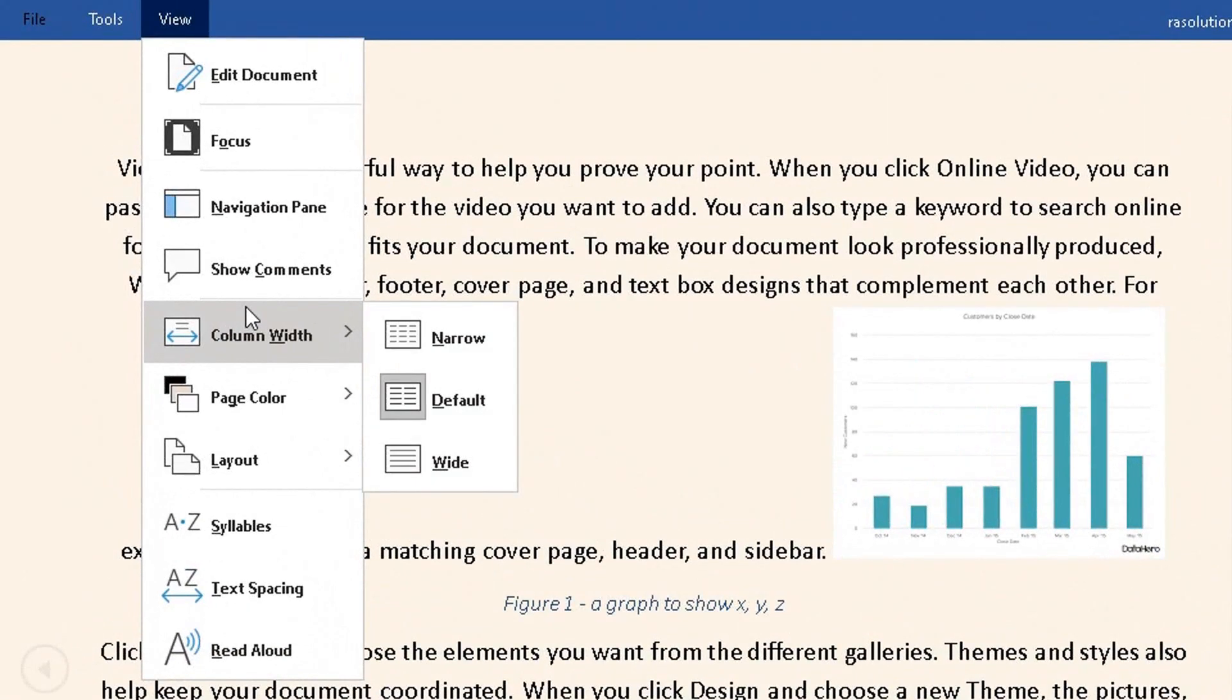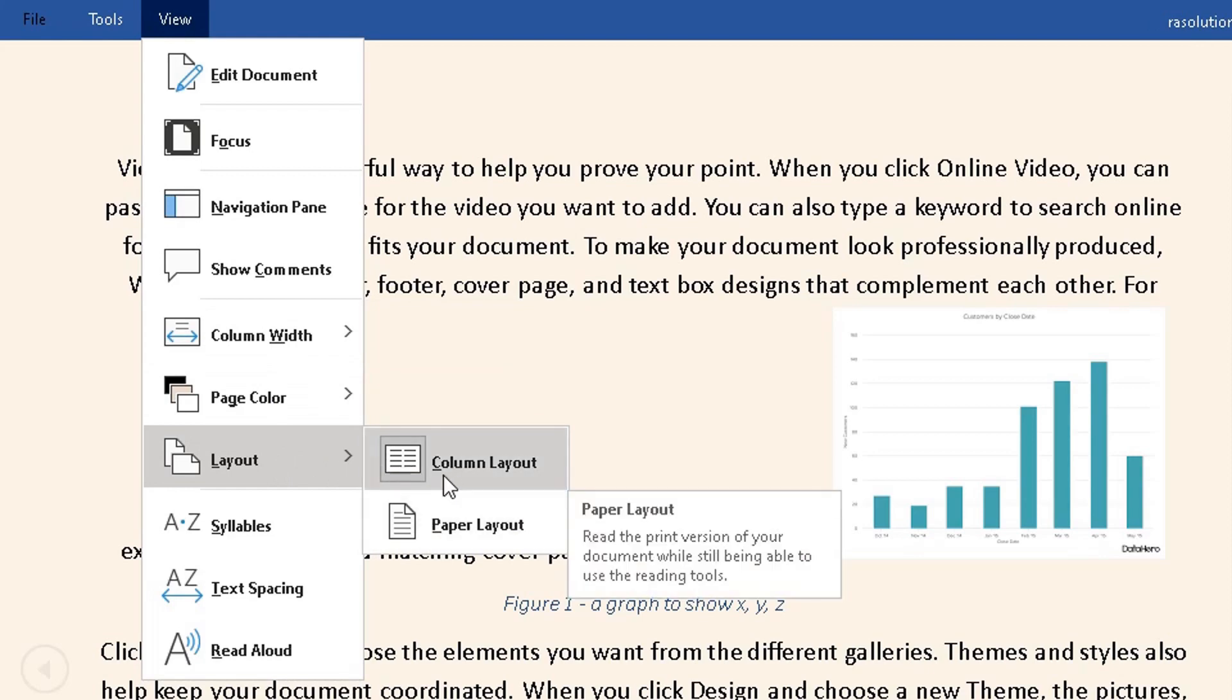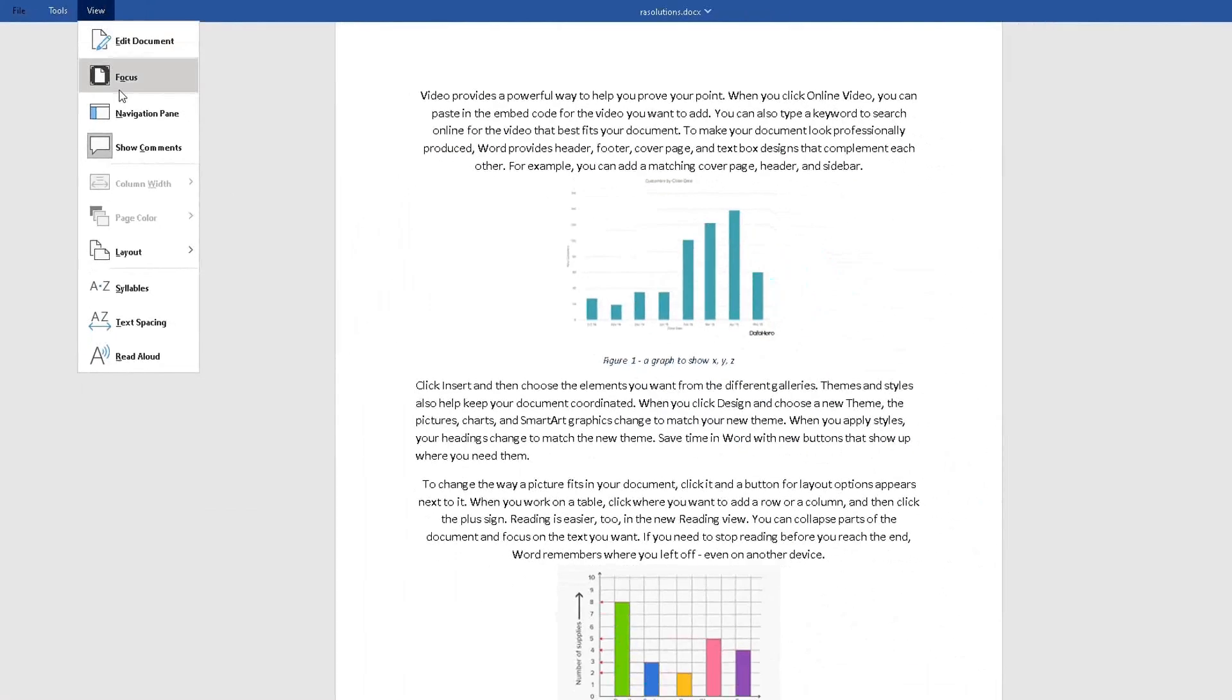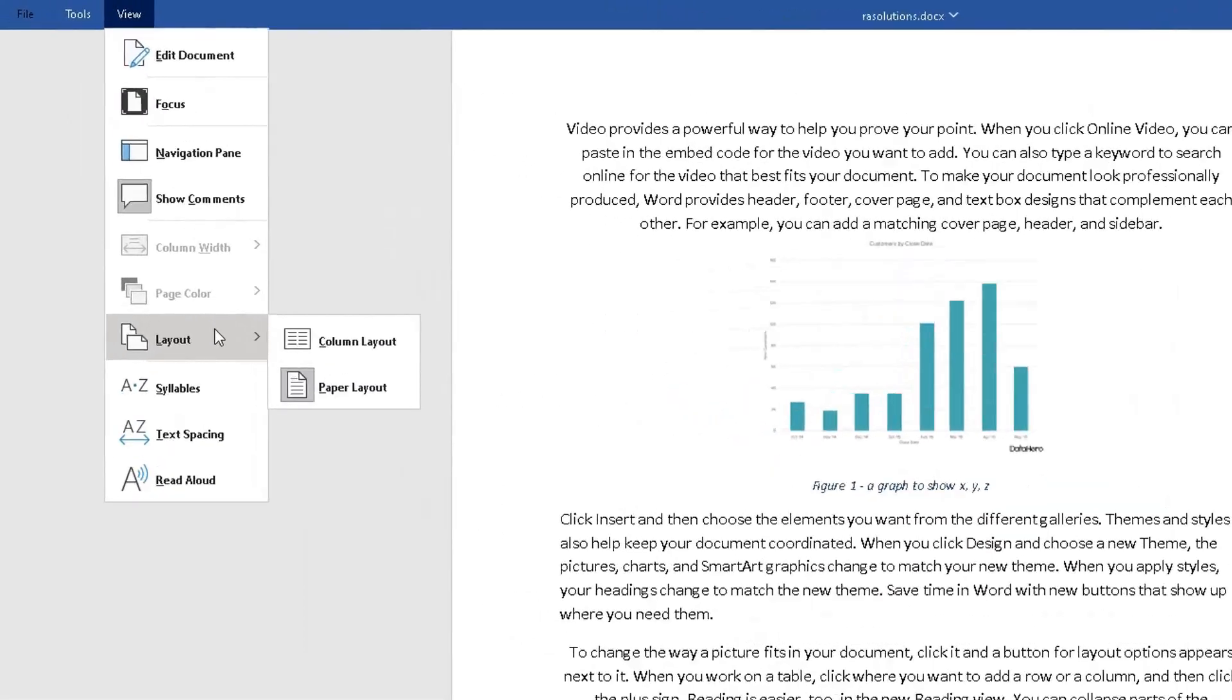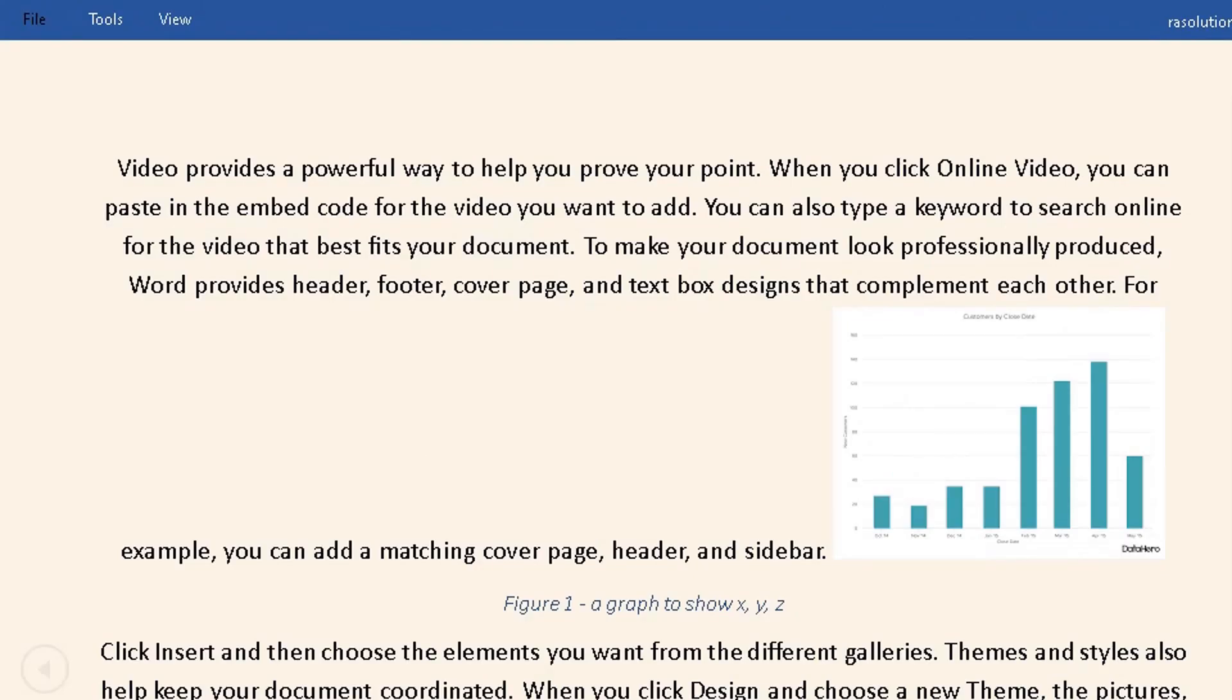If you click on View again, the other good thing about Read Mode is you can change the layout. You can have Paper Layout or Column Layout. Let me change it to Paper Layout. But if I want to go back, go to Layout again and click on Column Layout. I prefer it like this because I may wish to open and read the document on my laptop or tablet.